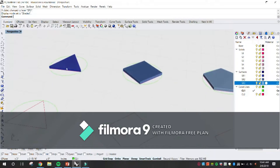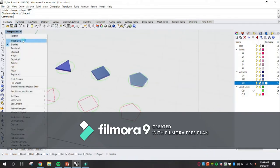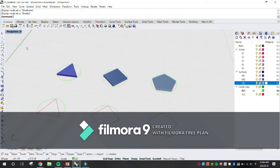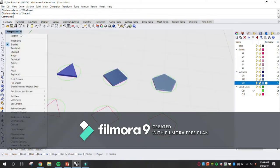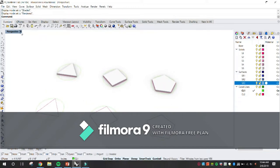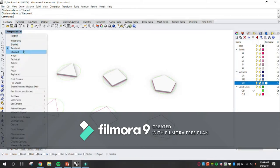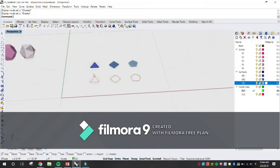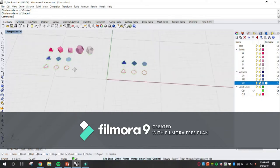Right now I'm doing a ghosted view — that's going to become helpful. Those are your view styles: wireframe allows you to see just the lines, shaded, and later on we'll try the render. Render takes the colors away because from there it works on materials. Ghosted is the one we'll be using right now, but we'll go to shaded.